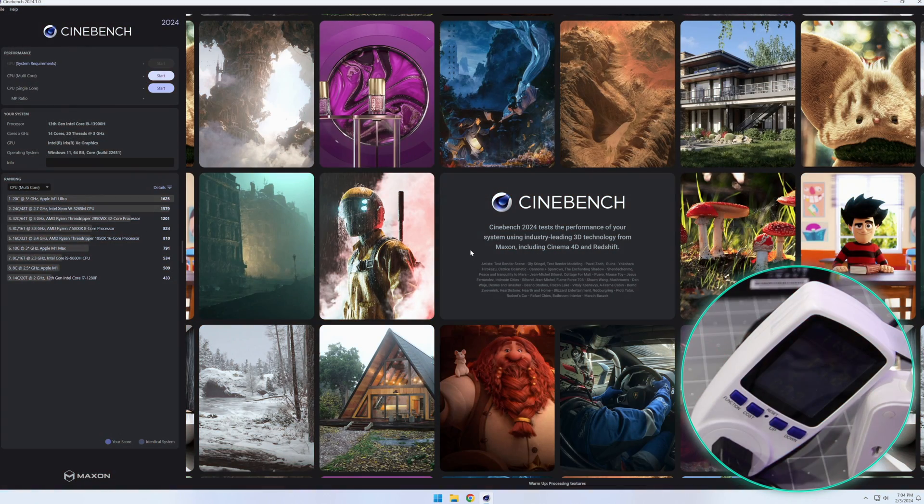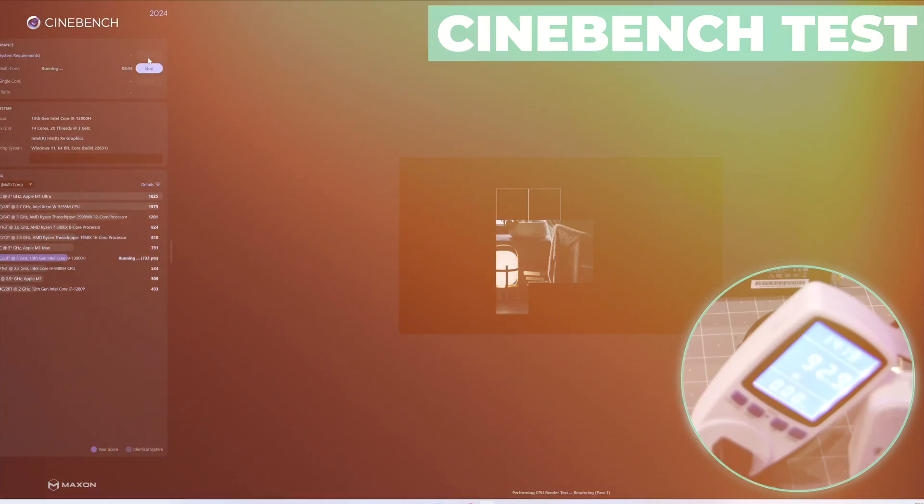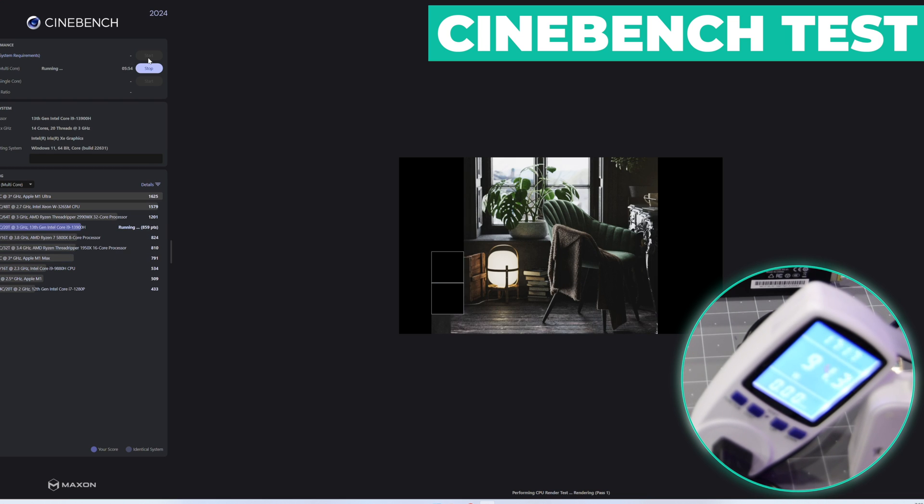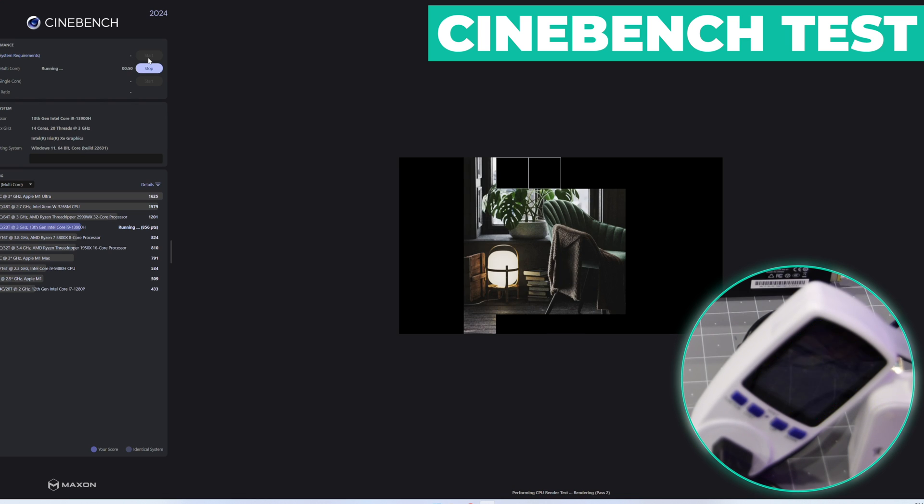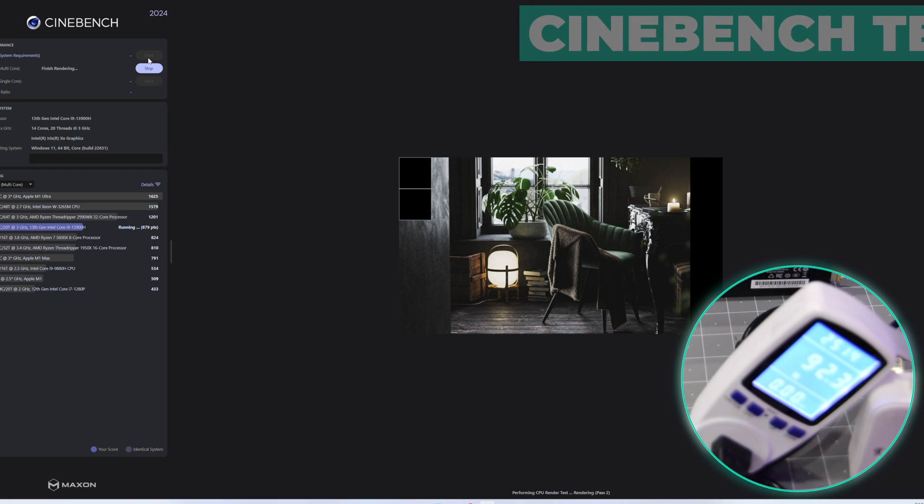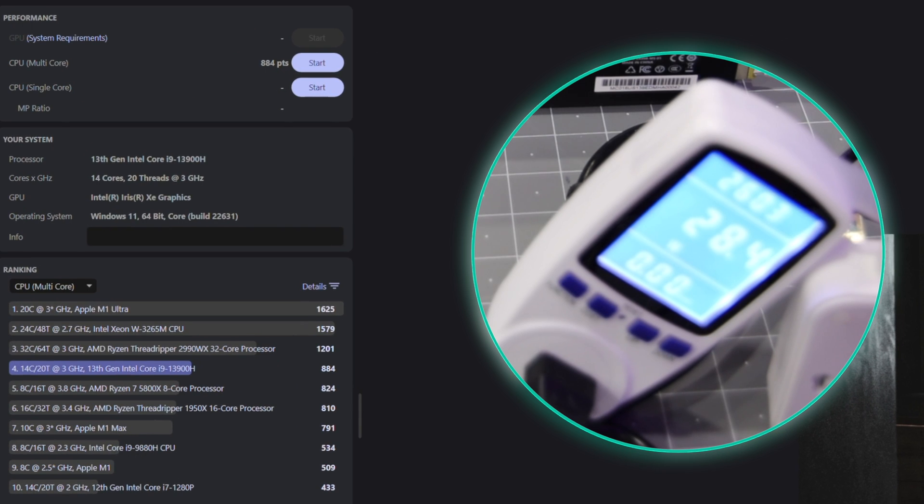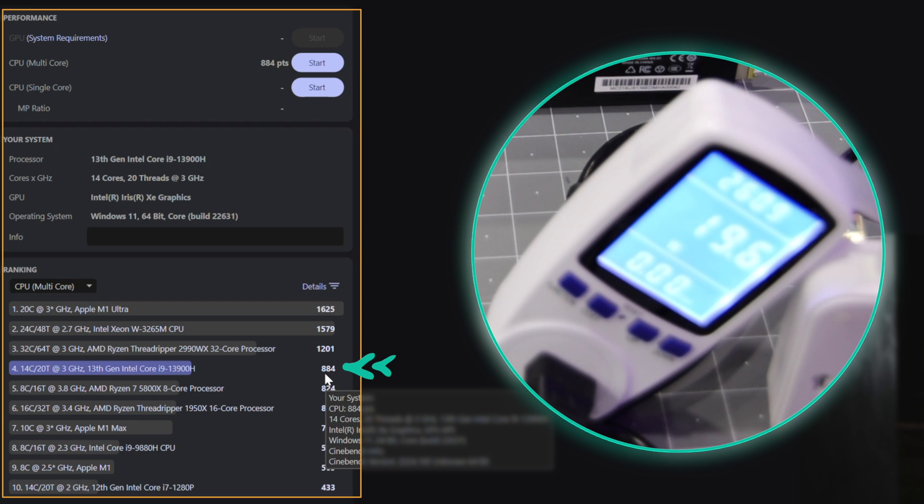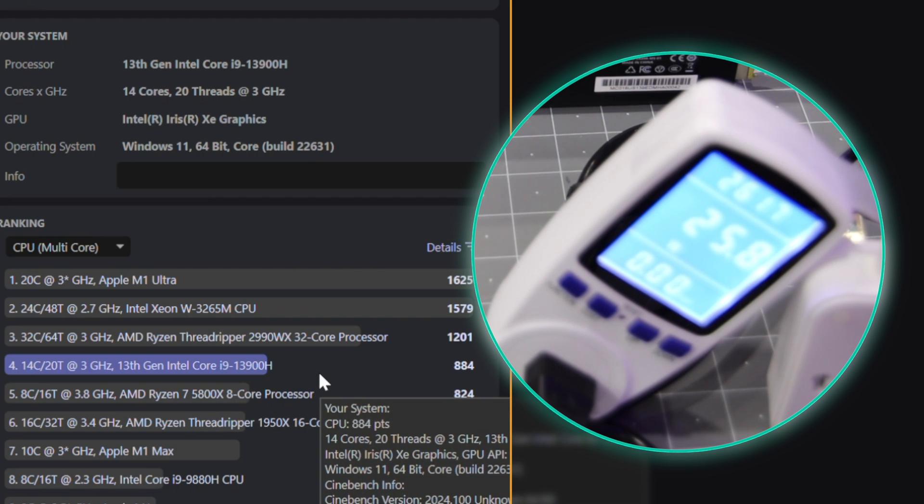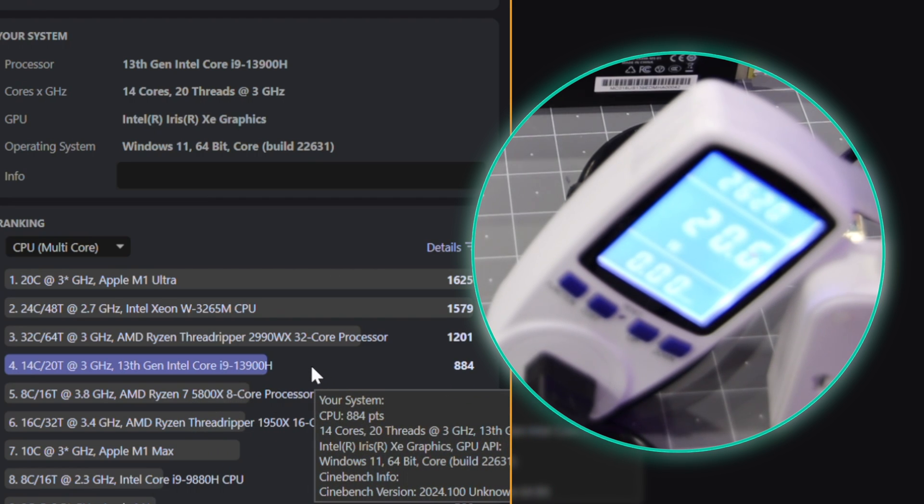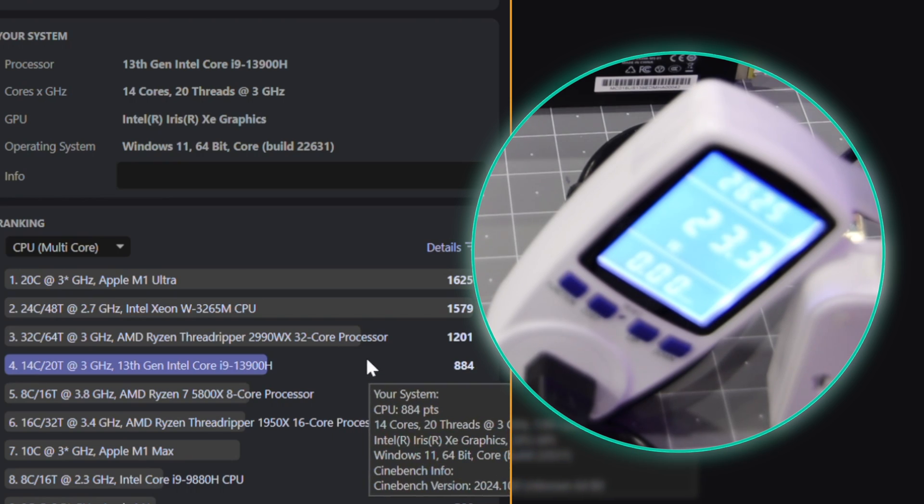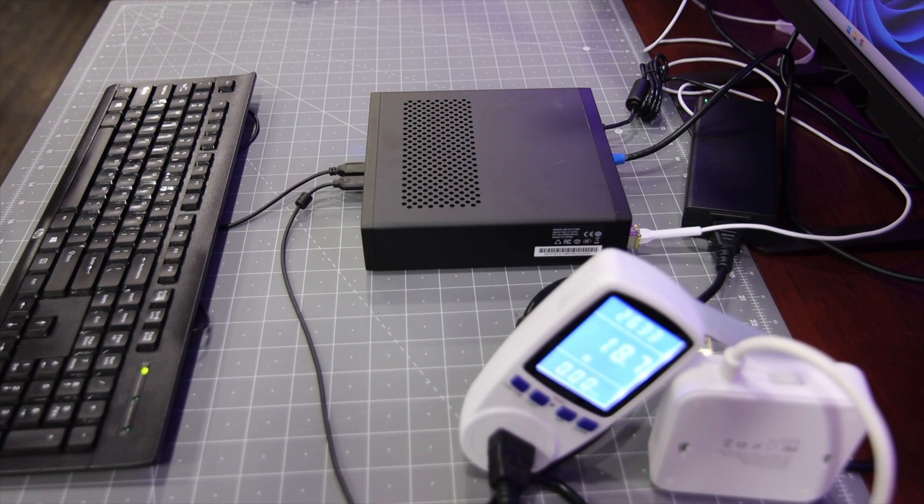Now let's do a Cinebench test. Test is done and we're getting 884 score from Cinebench 2024. I would say it's great. As you can see, it's much faster than 5800 AMD Ryzen and 7th gen. This is great. Let's try to see if we can get the eGPU to work and maybe play some Doom. I'll be right back.